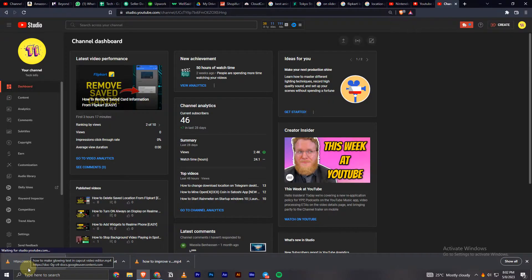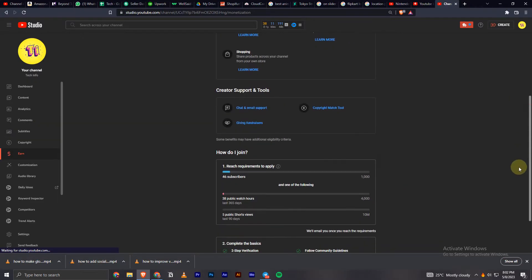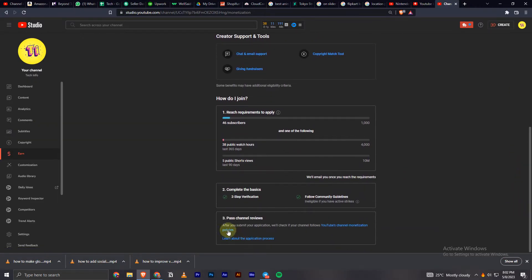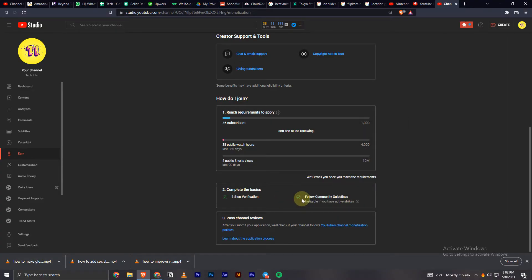Now you can scroll down and right here you can see in the threshold completion you will have options like two-step verification and follow community guidelines. If there's a tick, that means you are eligible for the monetization program and there is no active community guidelines issue that may cause any problem in monetizing the channel.